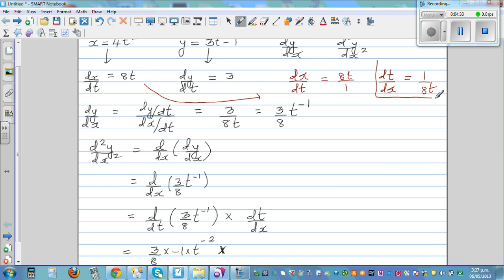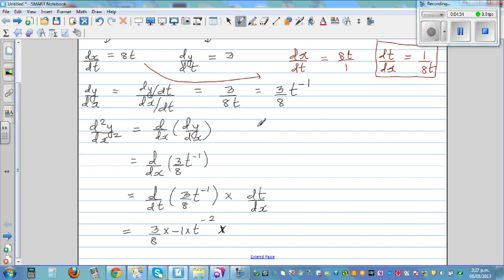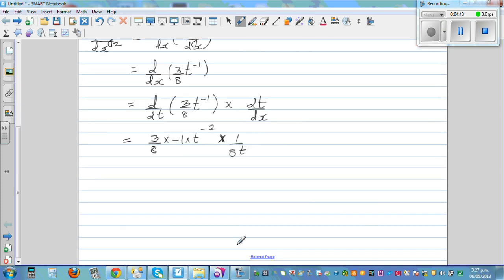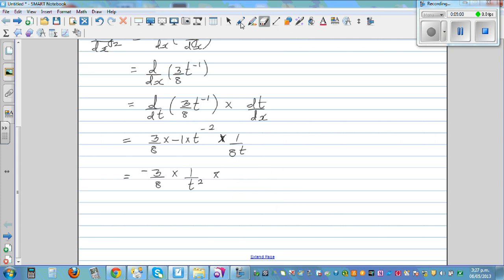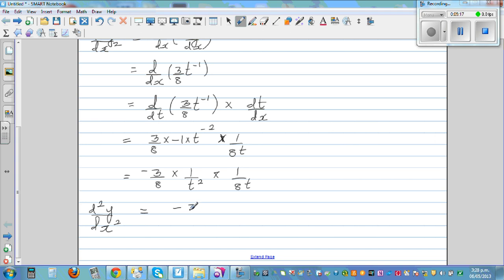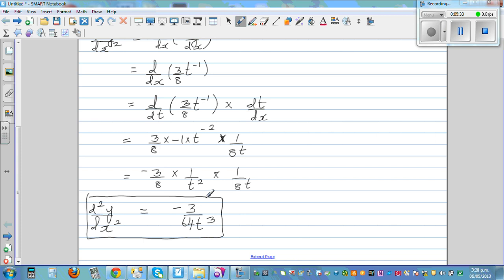Substituting dt by dx equals 1 over 8t, we get negative 3/8 times 1 over t squared times 1 over 8t. Simplifying: 8 times 8 is 64, and t squared times t is t cubed. So the second derivative, d squared y by dx squared, in terms of t is negative 3 over 64t cubed.